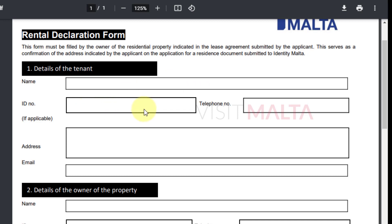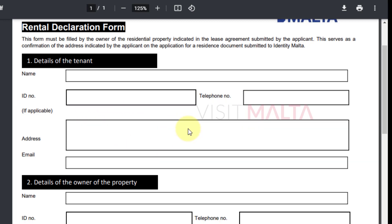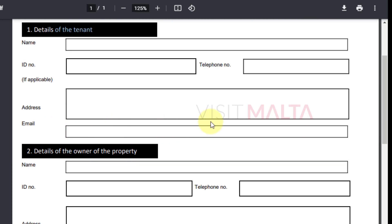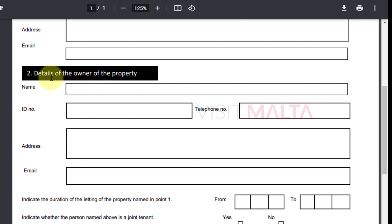The details of the tenant — which is you — include your name and ID number. If you are applying for your residence card for the very first time, you can leave the ID number field blank. If you are renewing your ID card, mention your ID card number. Then add your telephone number and the address where you are staying, which is your landlord's property address — not where the landlord is staying, but where you are staying in Malta.